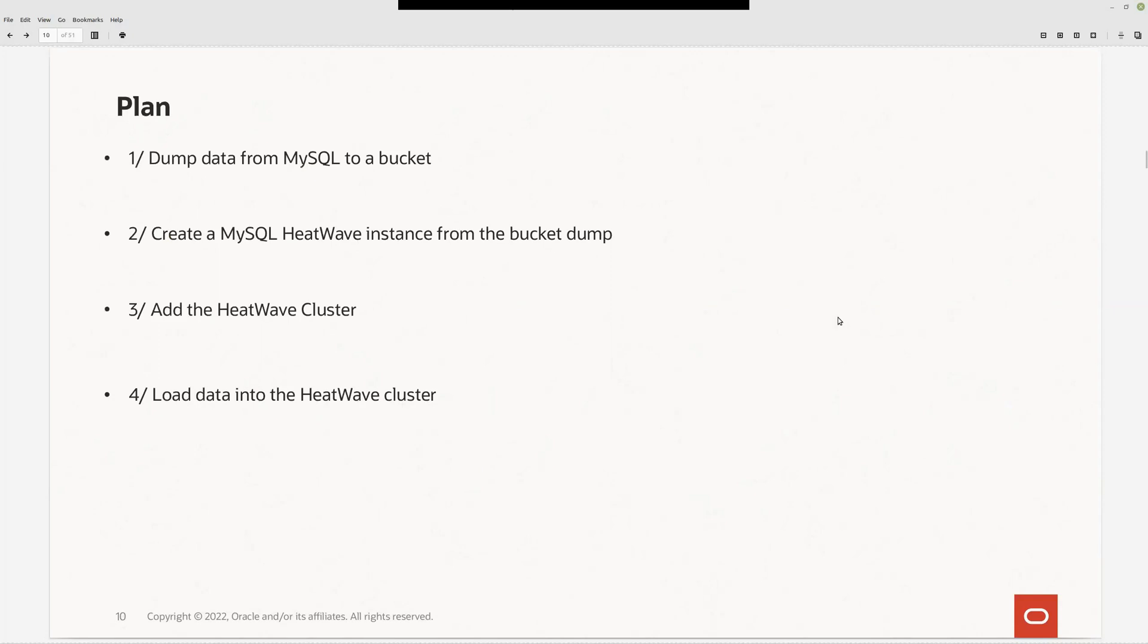The plan is very simple. First step, dump the data, create the MySQL database instance, and that is it. If you have MySQL HeatWave, we need to add the HeatWave cluster and then load the data into the HeatWave cluster.